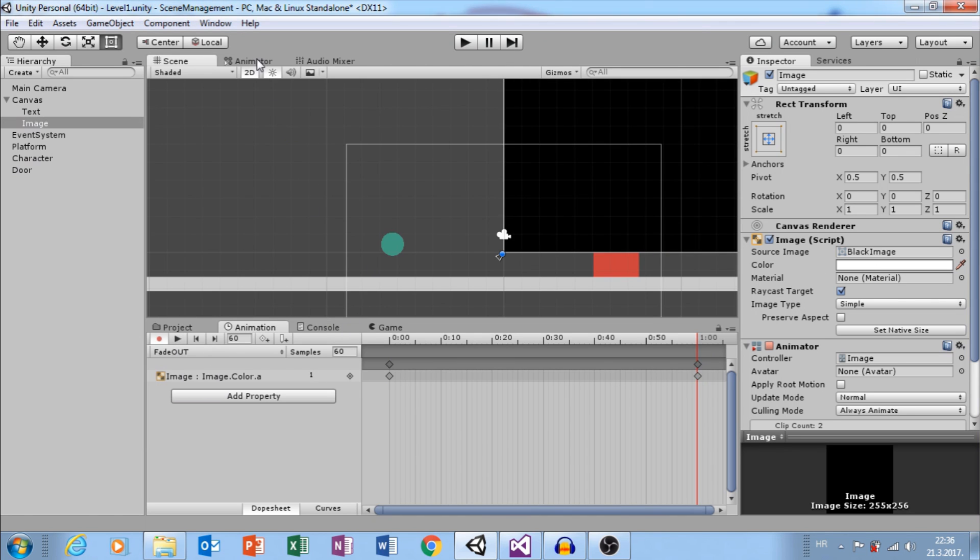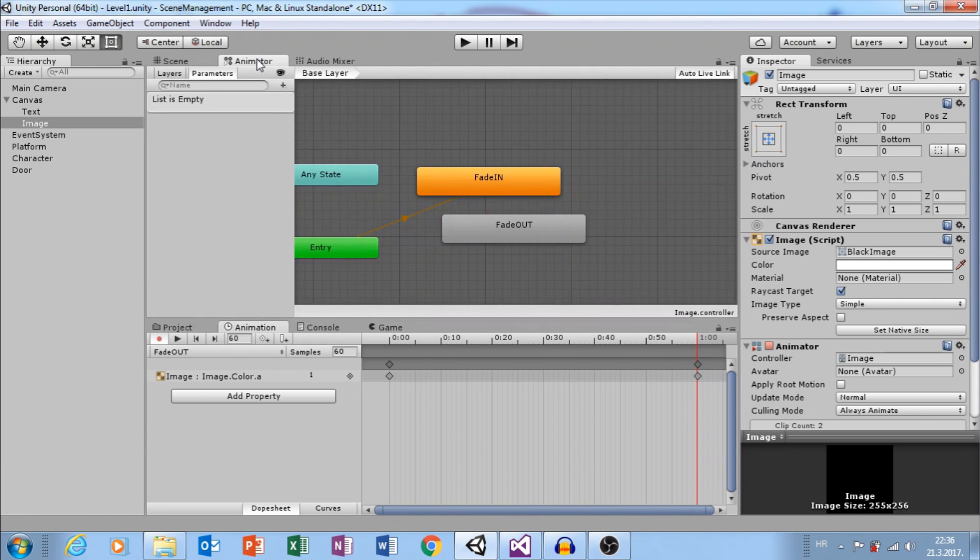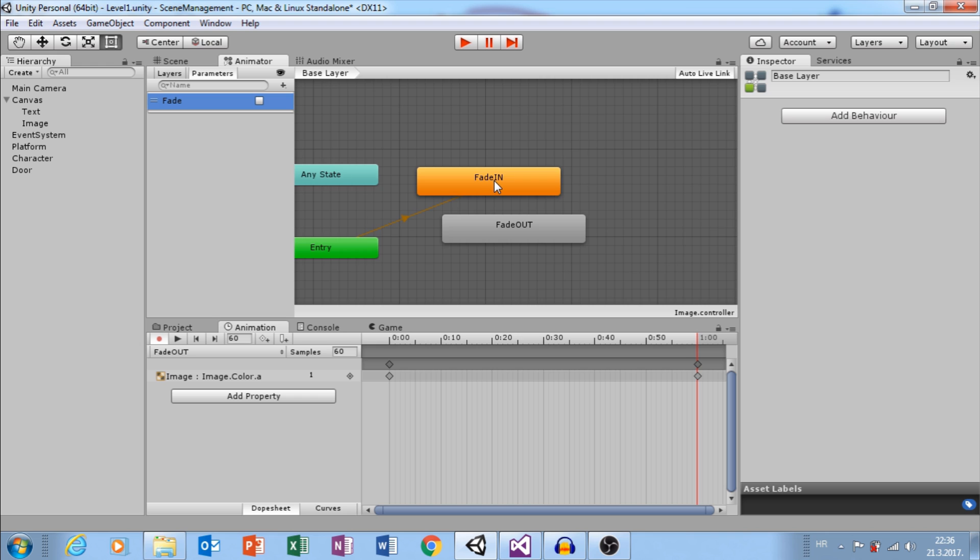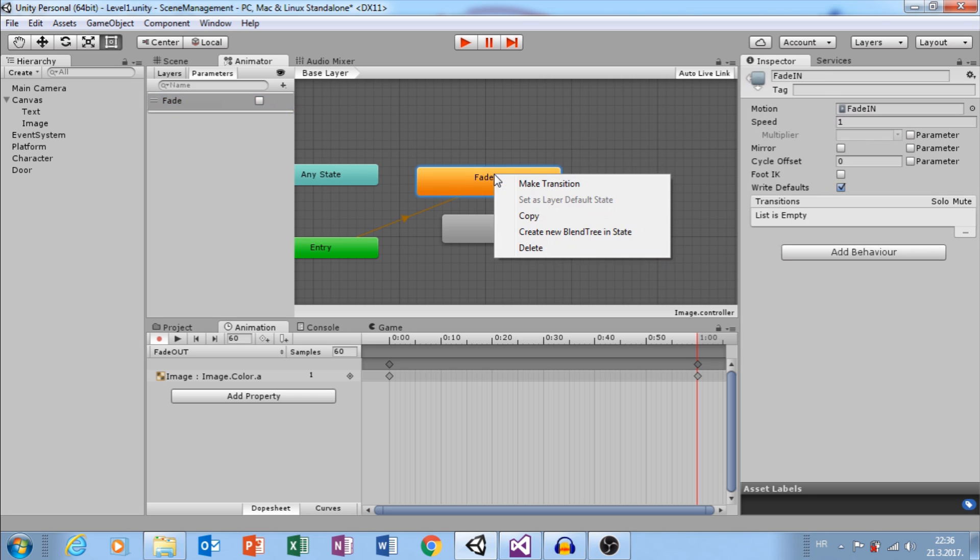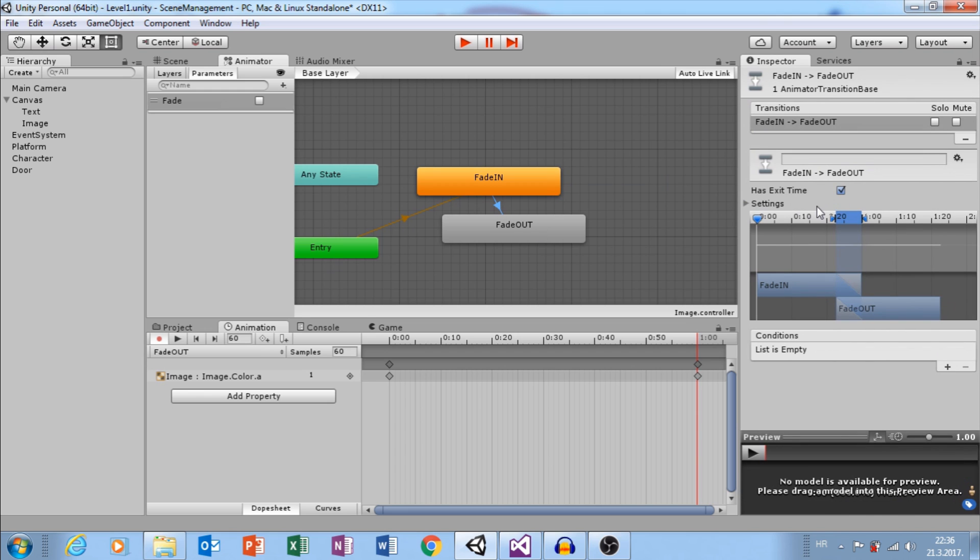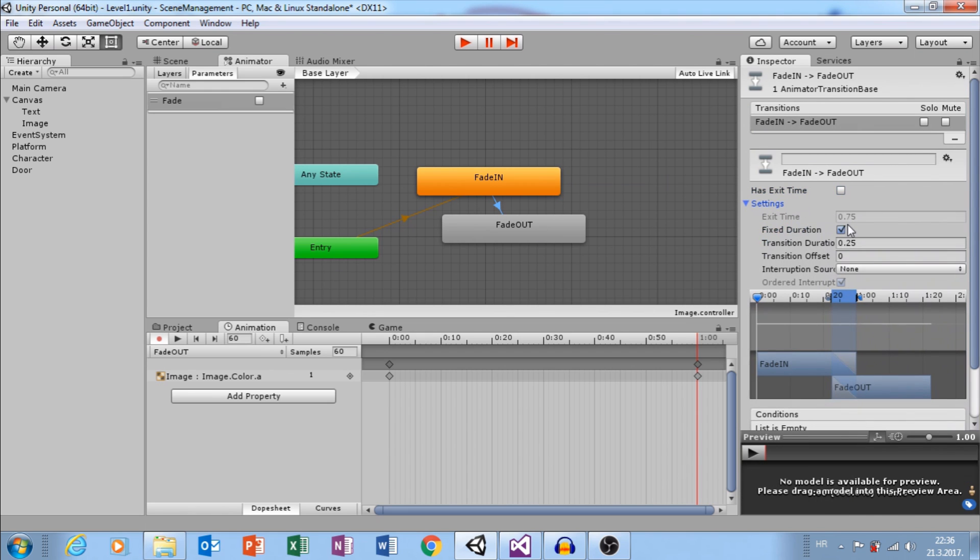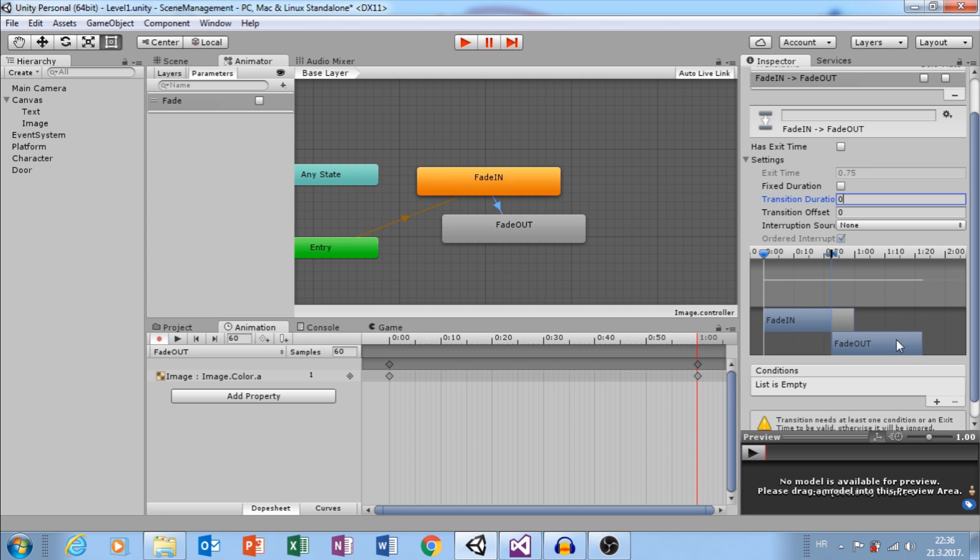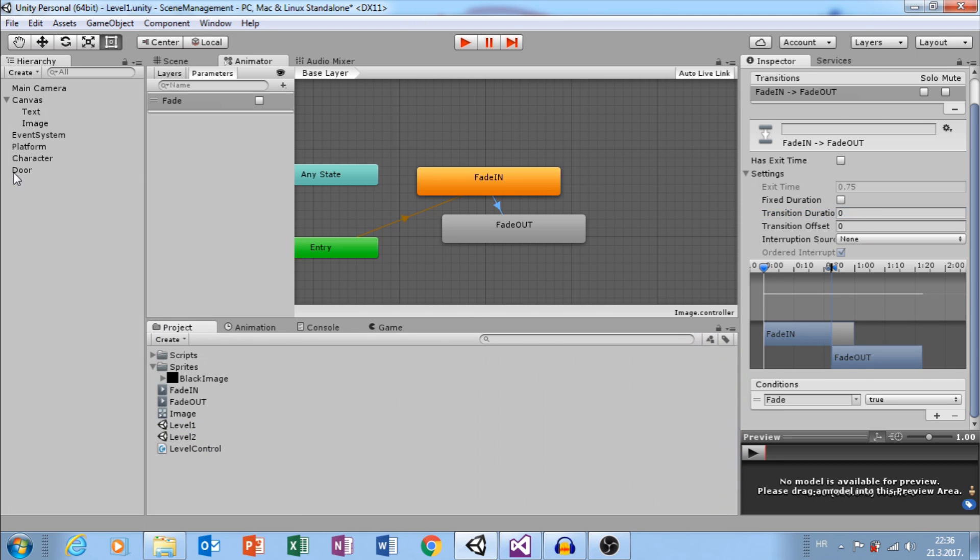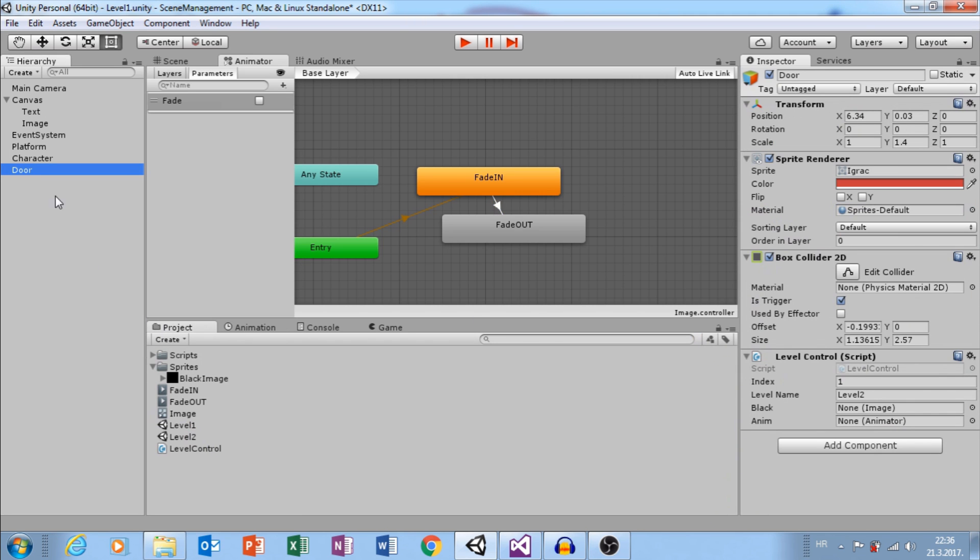Now go to Animator. Create New Bool Parameter Fade. Next, let's set up transition from Fade In to Fade Out. Right click, make transition. Set up settings like this. Add Condition Fade and we want to transition from Fade In to Fade Out when Fade parameter is true. Let's go to our Level Control script from the last tutorial.